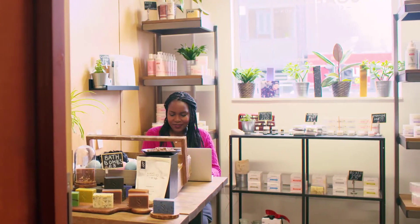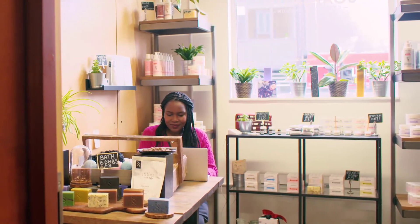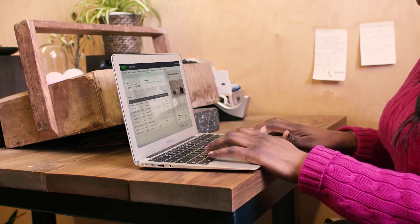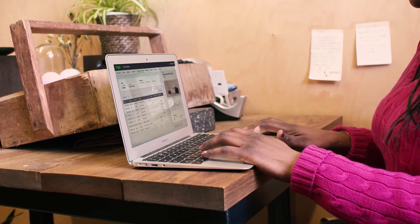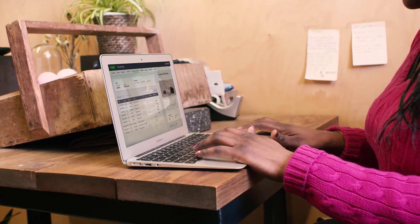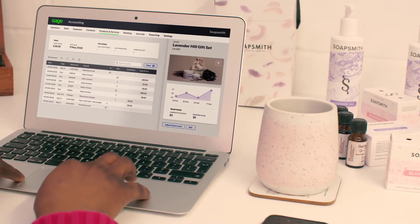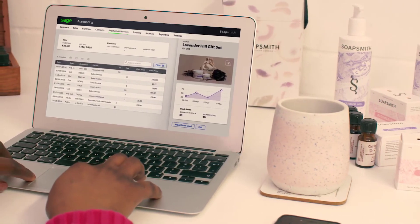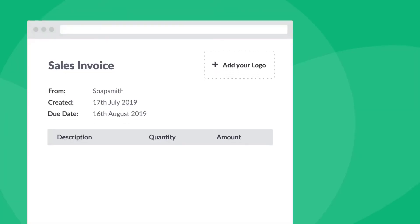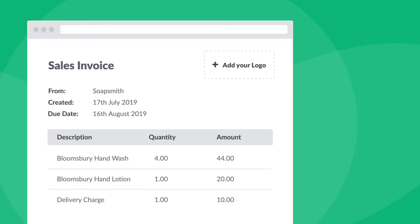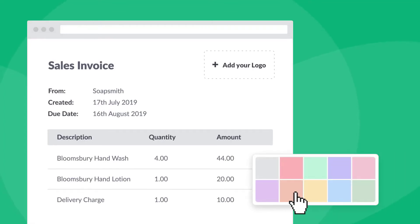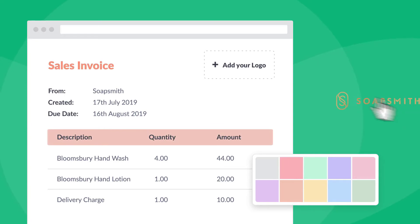Sage 50 Cloud is an exceptionally robust small business desktop accounting application incorporating a comprehensive set of financial tools and generous customization options. New integration with Microsoft Office 365 makes it a hybrid solution, local hard drive-based software that can share data with productivity applications via the cloud.